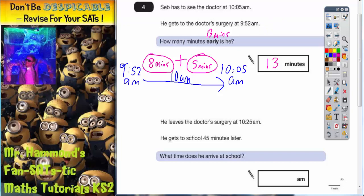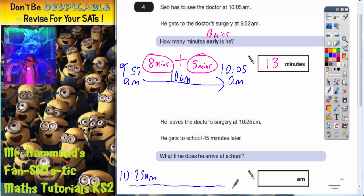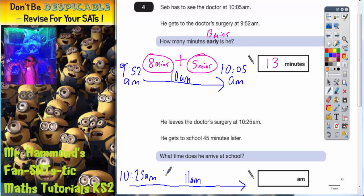The second part of the question says he leaves the doctor's surgery at 10.25am and gets to school 45 minutes later. We need to figure out what time he arrives. To get up to 11am — the next important o'clock time after 10.25am — is actually only 35 minutes.